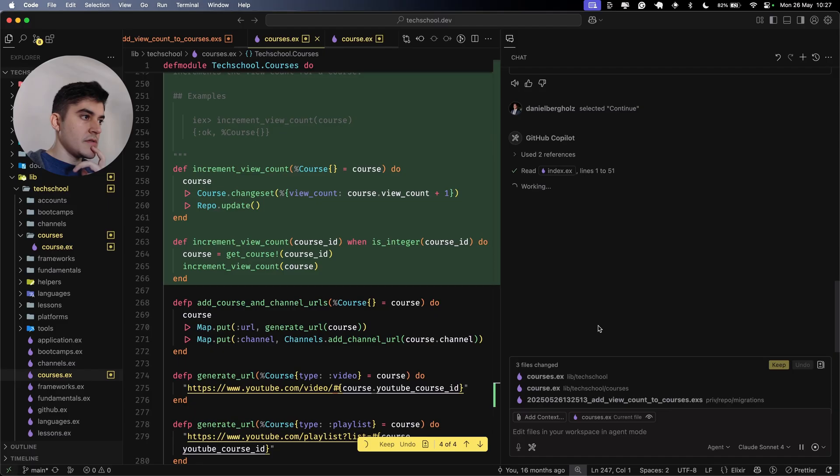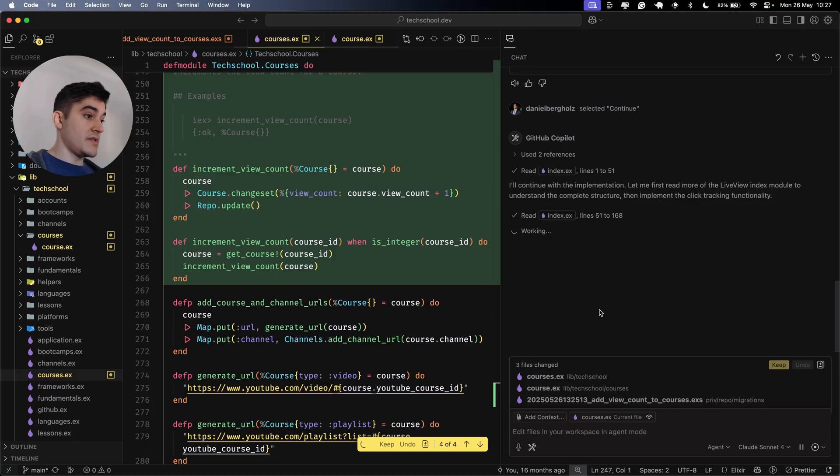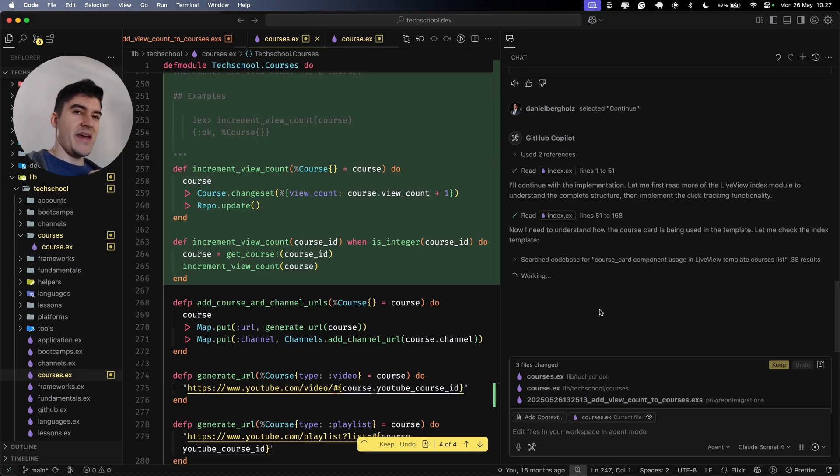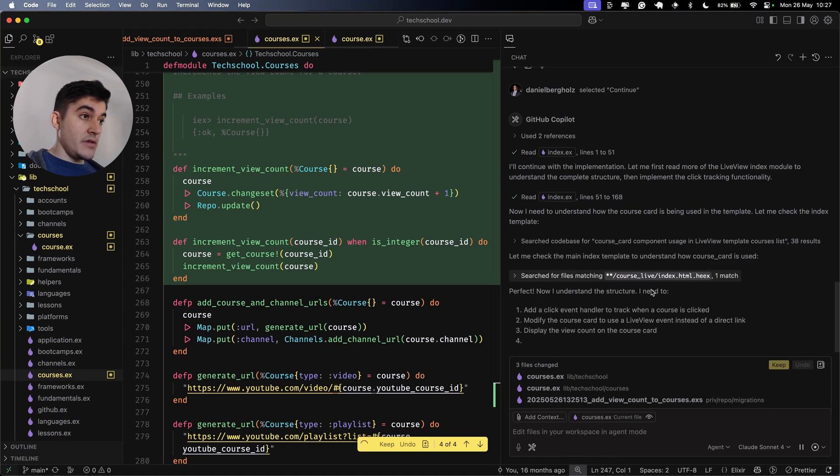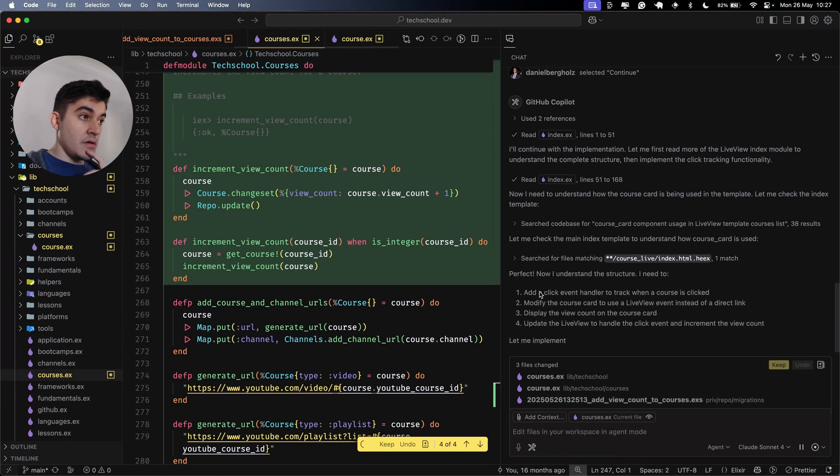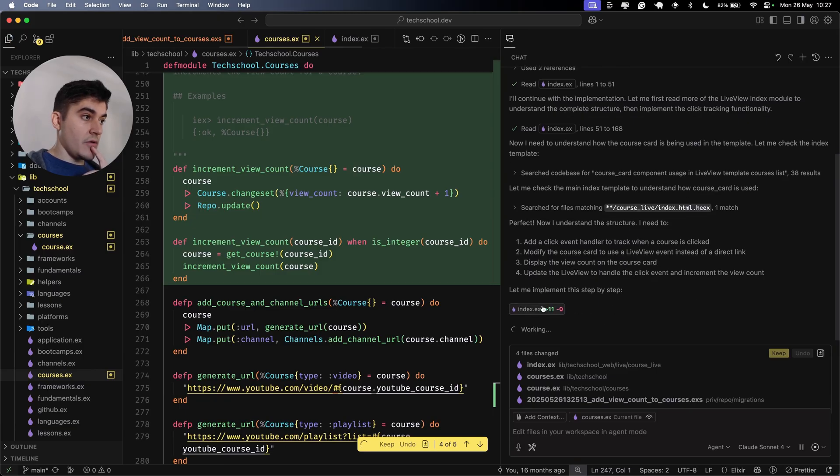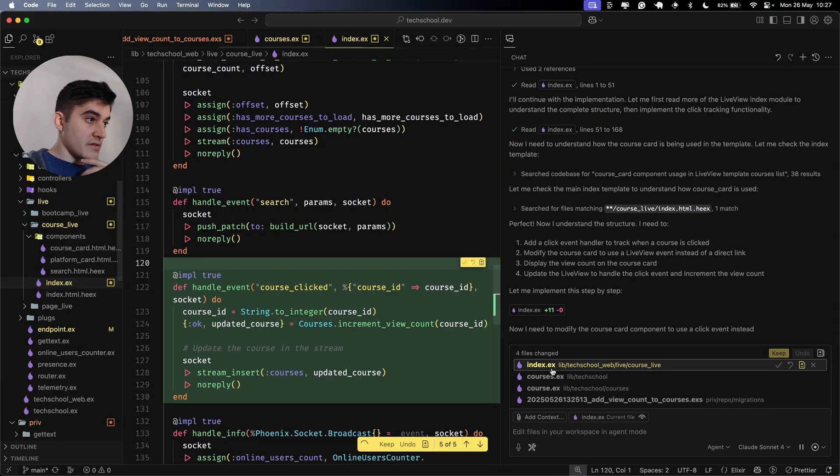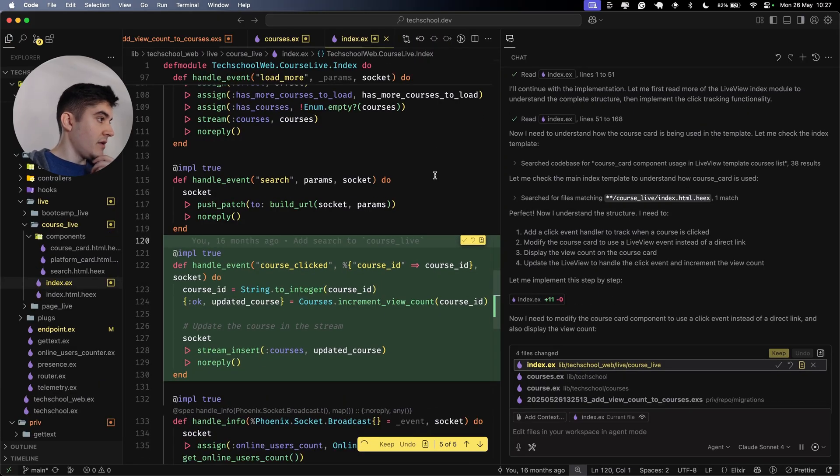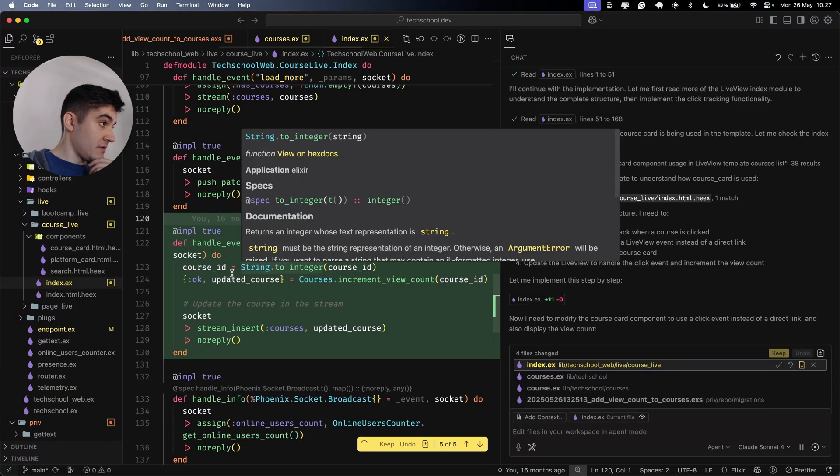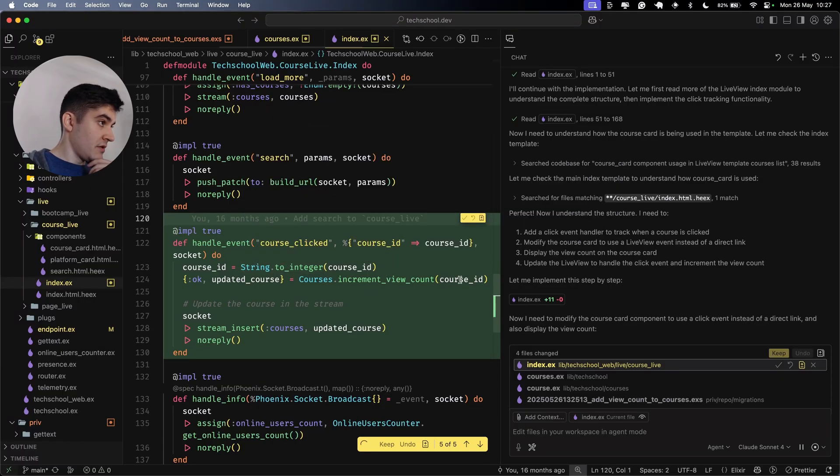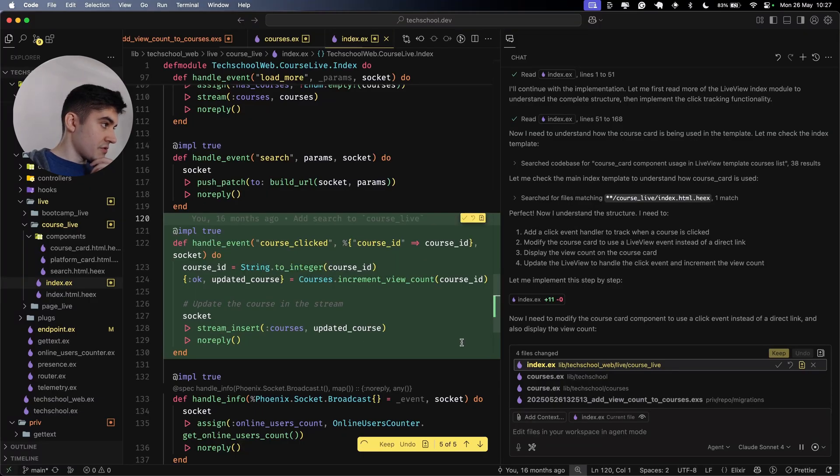Now it's going to inspect the current course card, meaning that the backend features are completed. Now we're going to start implementing the front end code. This is the part that I would love to see the results because usually AI is pretty bad when it comes to live view. So hopefully the results here is going to be very cool. Now I understand the structure. Changing the index. Let's see that handle event. Course clicked. It's grabbing the course ID, parsing that to an integer, incrementing the views, then doing a stream insert.